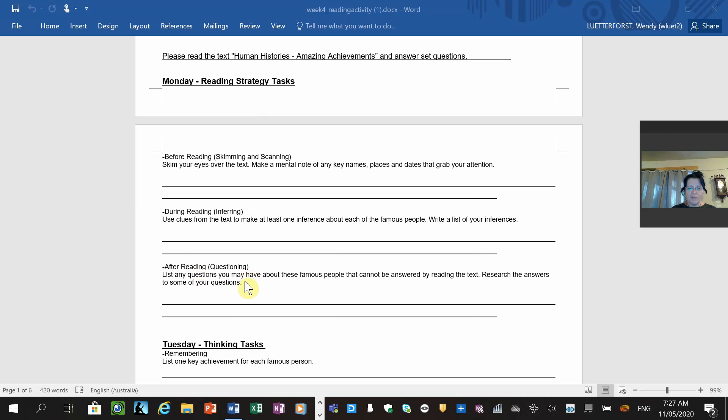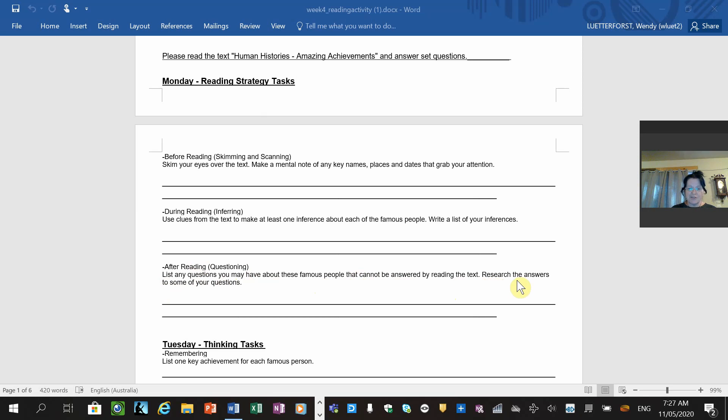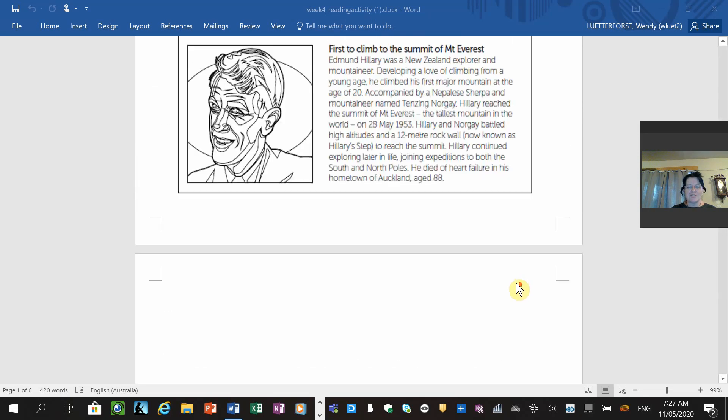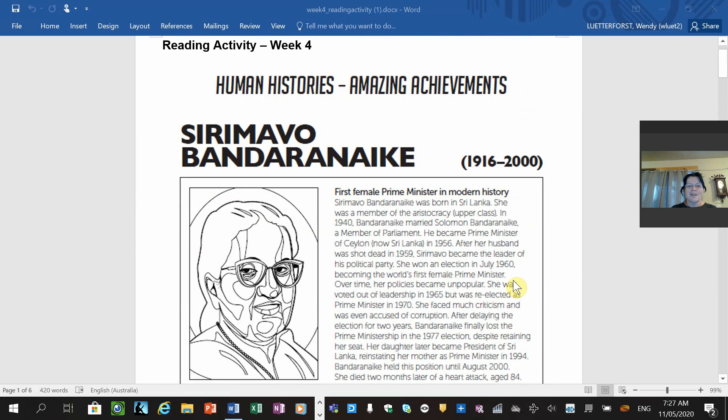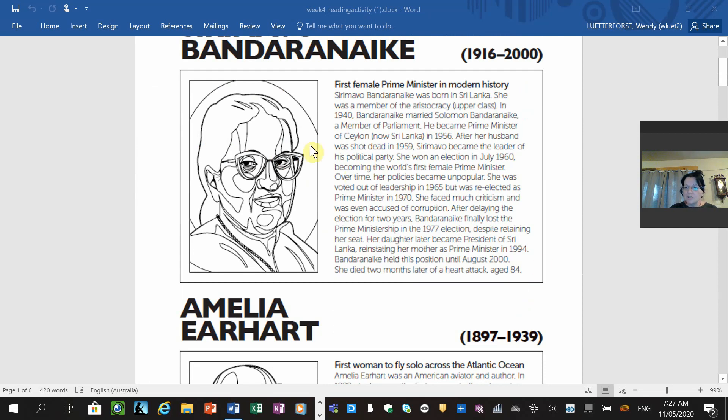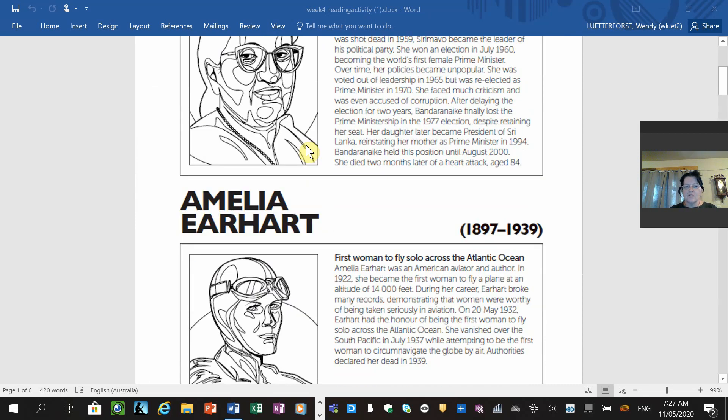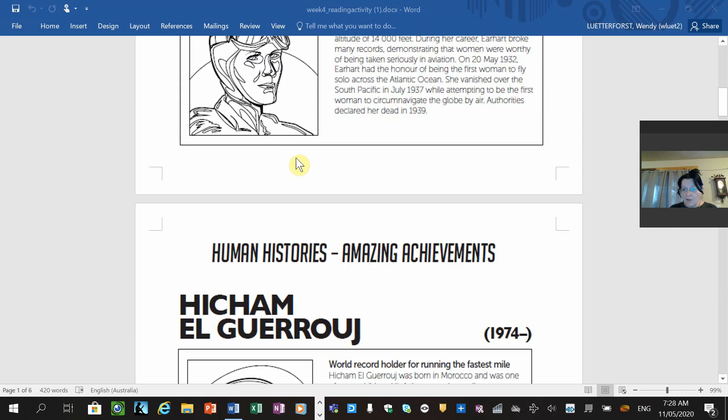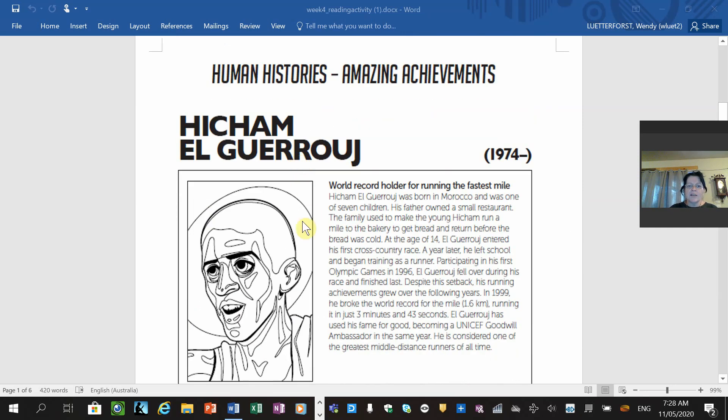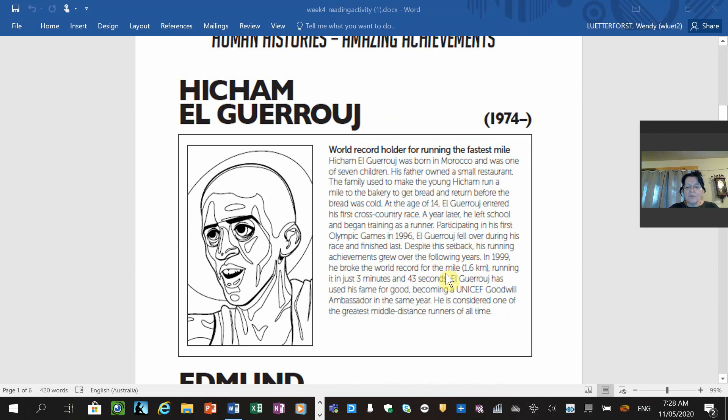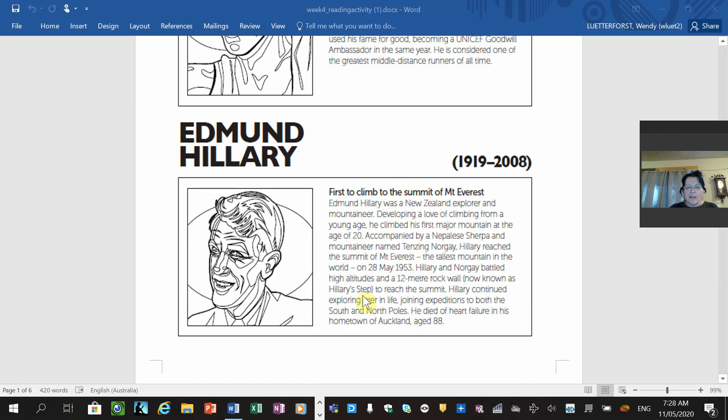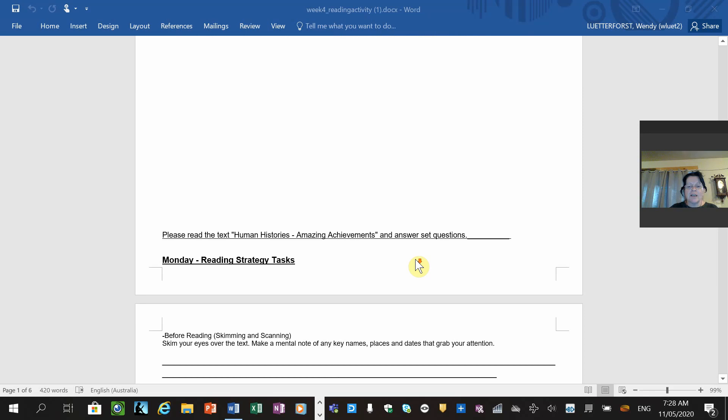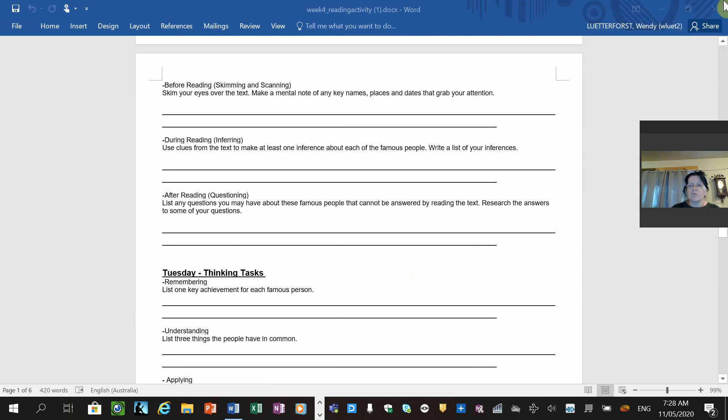Now after reading questions: list any questions you may have about these famous people that cannot be answered by reading the text, and research the answers to some of the questions. I didn't even know that was a question, and I was telling you to do that. Was she a good leader? Did she bring about some good changes for women and the poor people of the country? Why was she in power for so long? Amelia Earhart - what did they think happened to her when she was in the sky and vanished on that day? Did they ever find her plane? Hicham El Guerrouj - what did he do while he was the ambassador in UNICEF? How did he actually help people, the poor people? And Edmund Hillary - how many times did he attempt to climb Everest? Why did he want to climb Everest? There's some questions for you that you can put in.